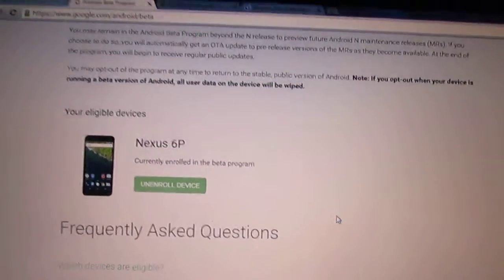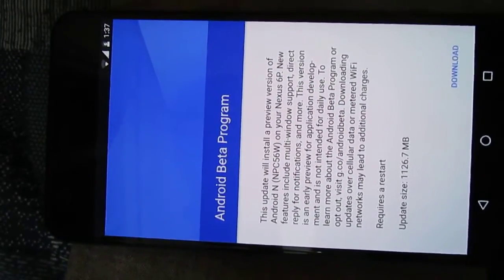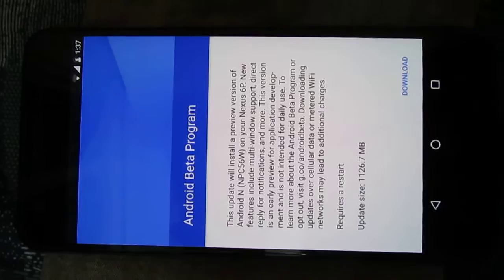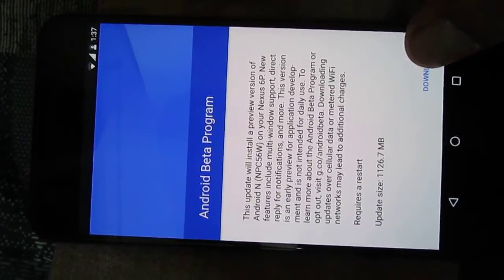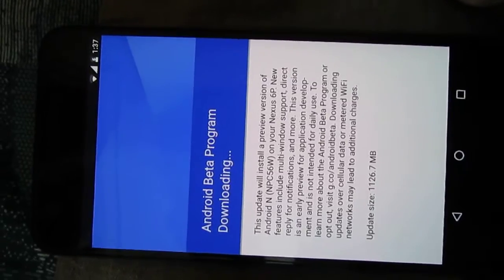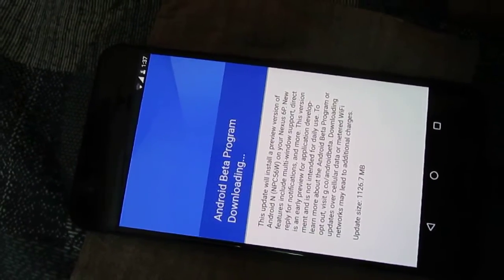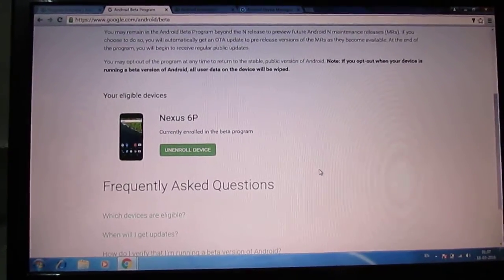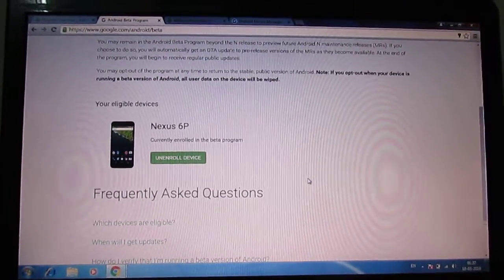The device is enrolled and as you can see, it now shows Android Beta Program. The update is available — you should download it over Wi-Fi as it is almost 1 GB of data. Once I complete the installation, I will share another video with a review and first impressions of Android N.